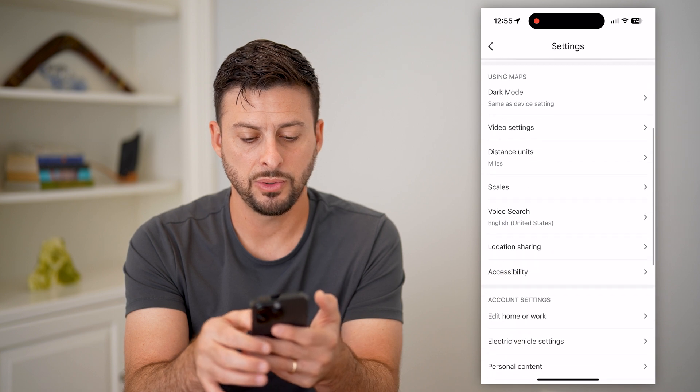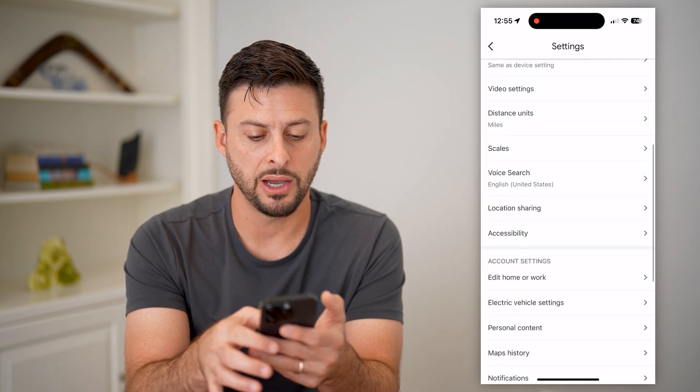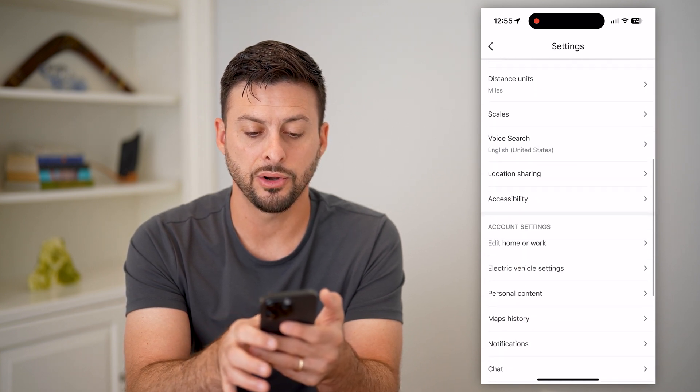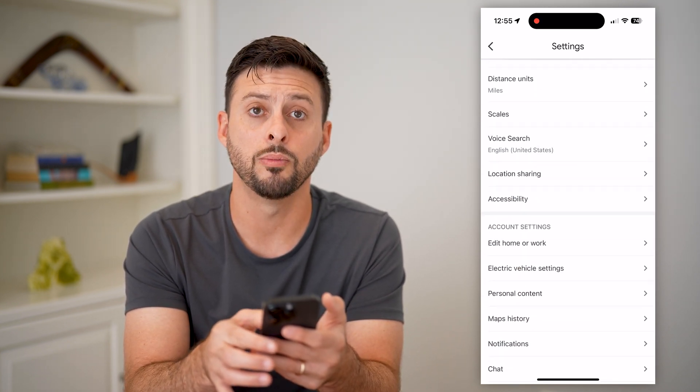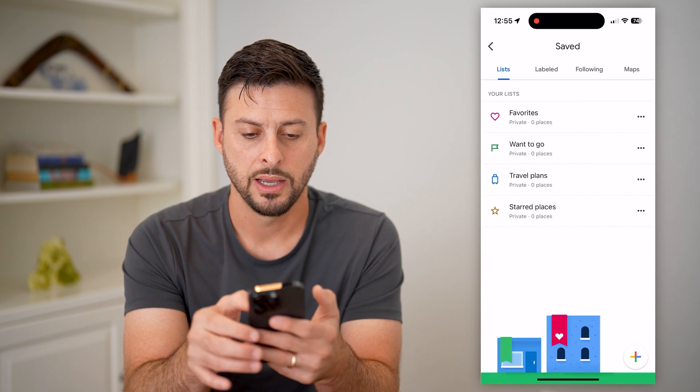Now, all I have to do is scroll down, and you can see under Account Settings there is "Edit Home or Work" — I can tap on that.